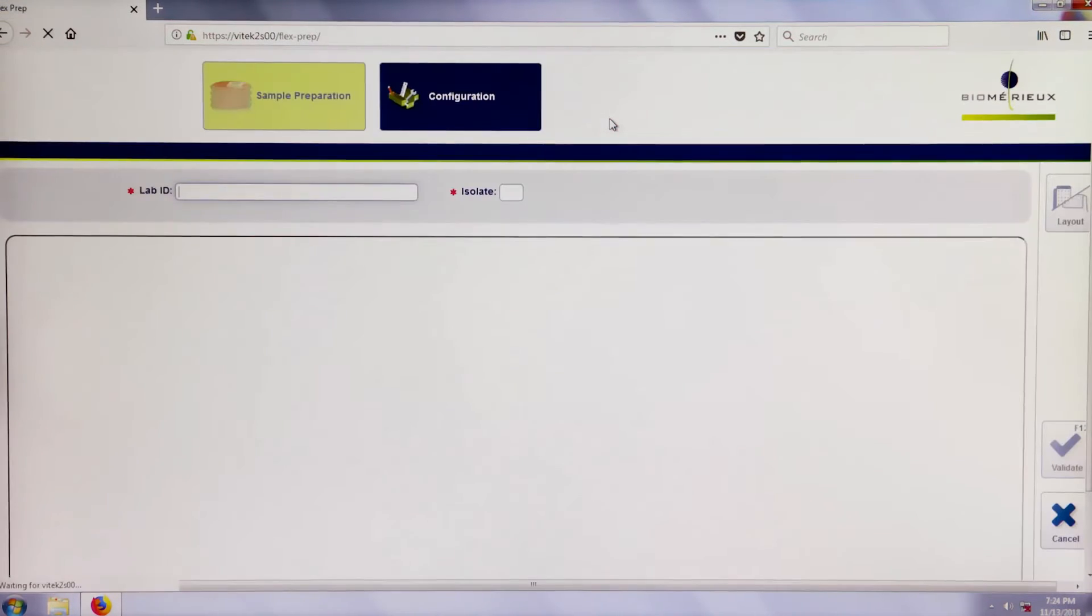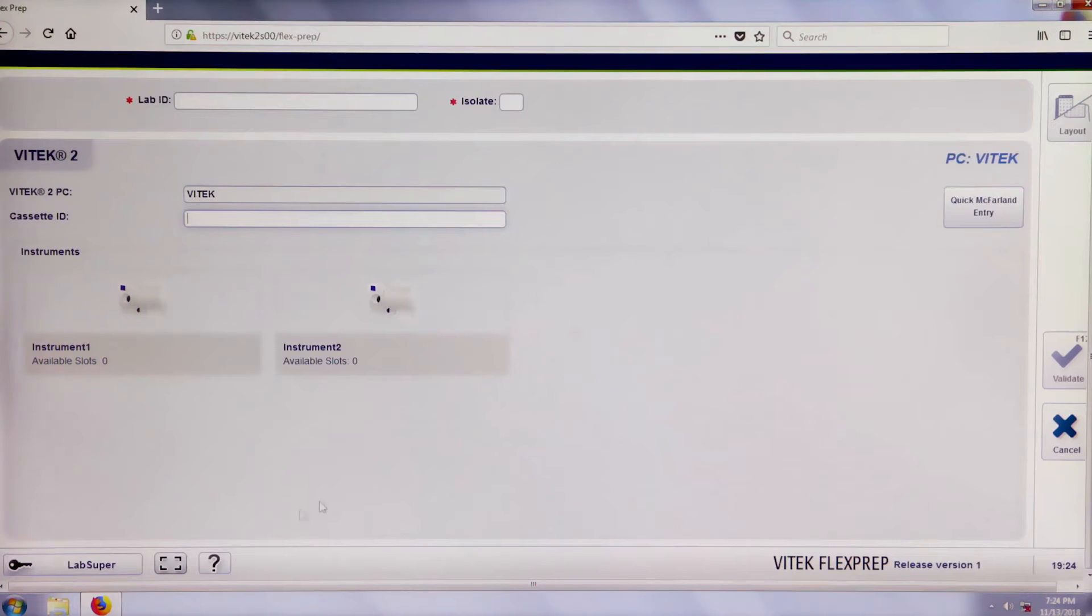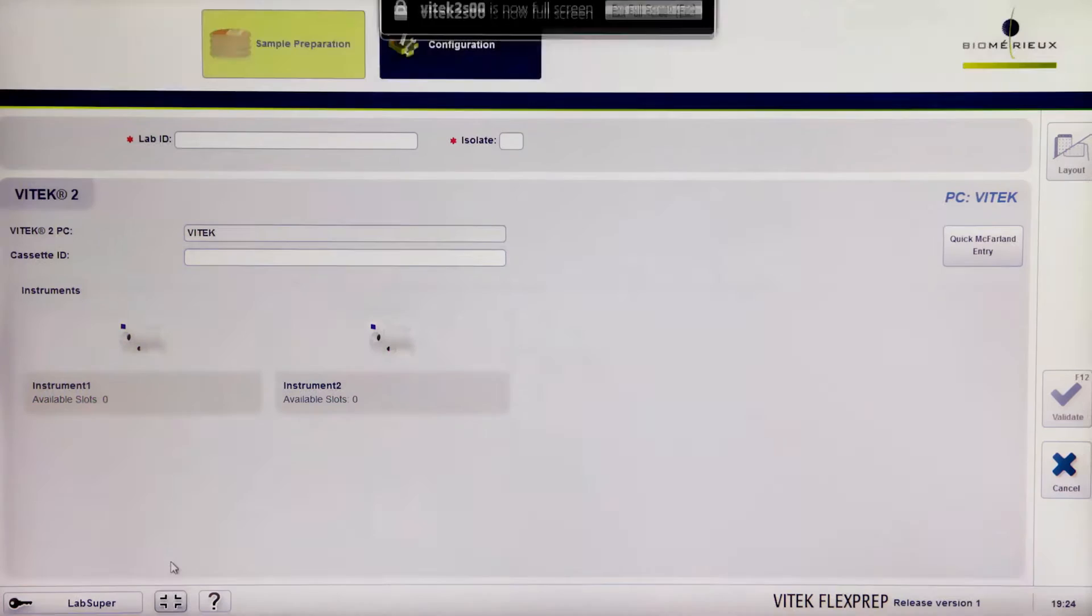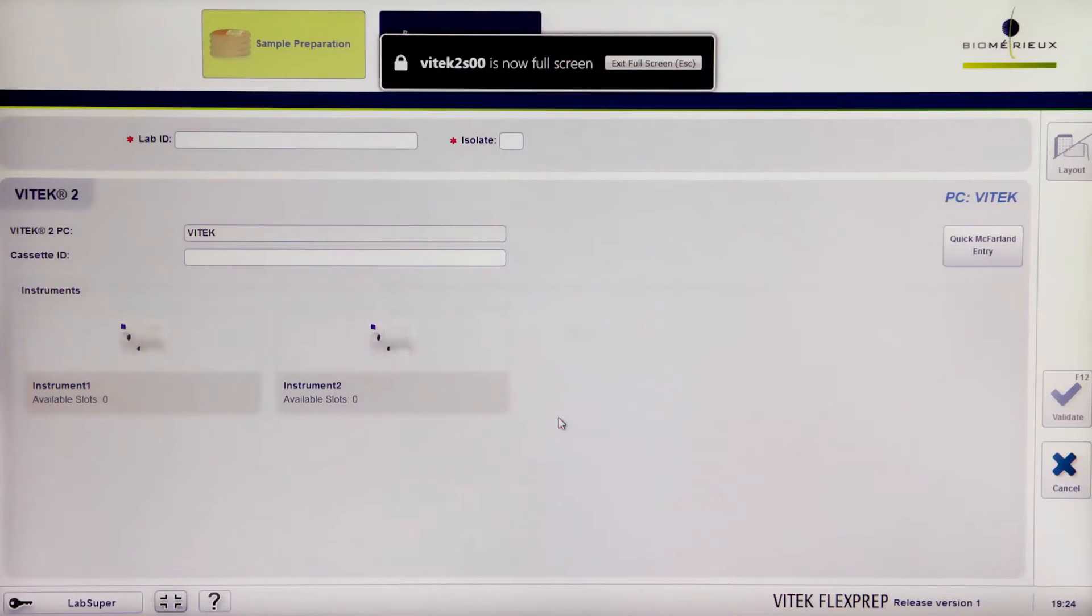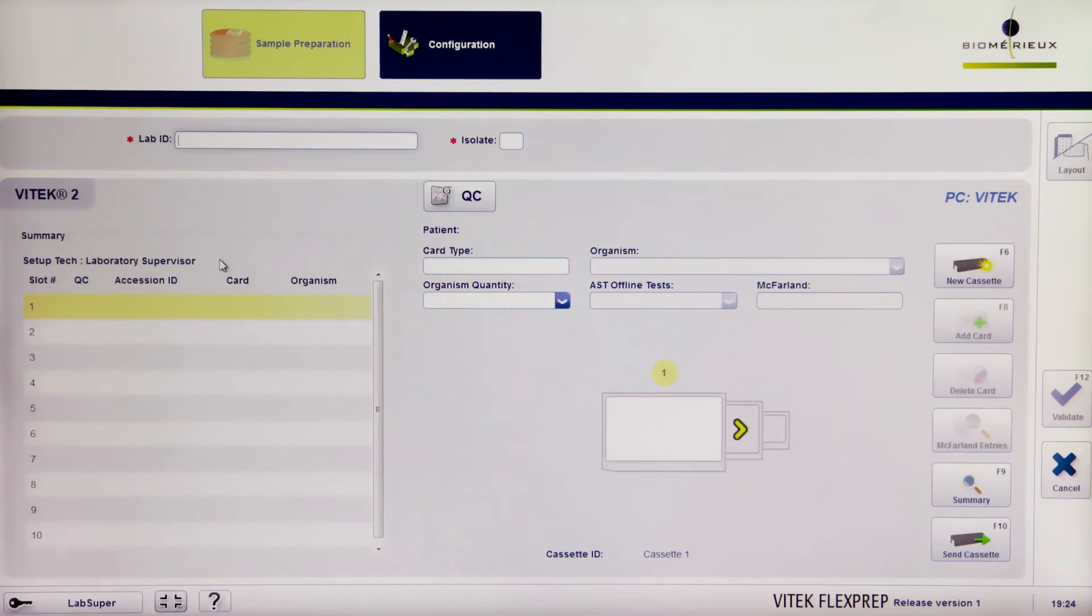By default, the sample preparation screen will display. Enter full-screen view. Enter a cassette ID and then press Enter. This will pull up the cassette definition screen.